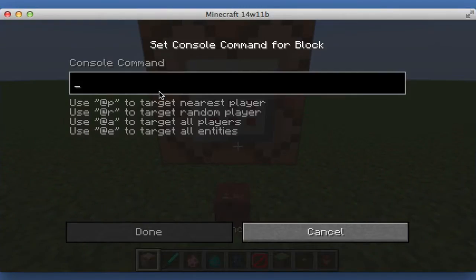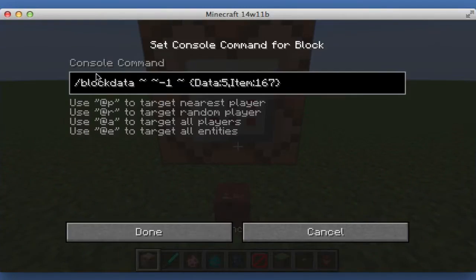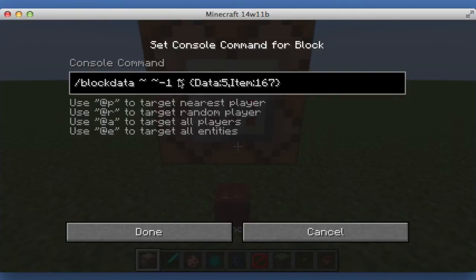The command is /blockdata, tilde, tilde, negative one — or if you're below it, then up one. Then tilde, and then in curly brackets do Data with a capital D, colon, and then whatever the data value is for that block.